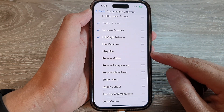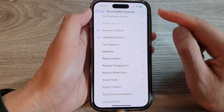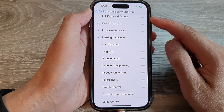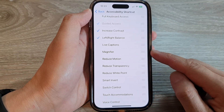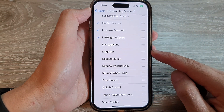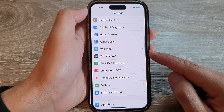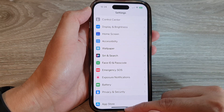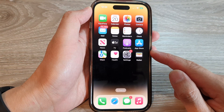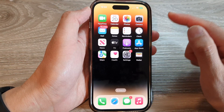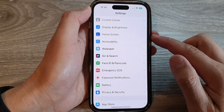How to add or remove Magnifier to the Accessibility Shortcut on the iPhone 14 series. First, let's go back to the home screen by swiping up at the bottom of the screen, and on the home screen, tap on Settings.